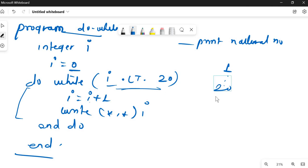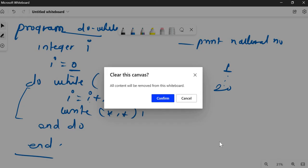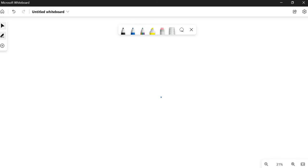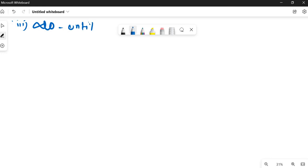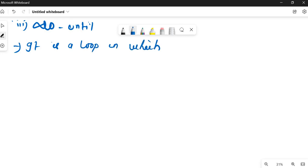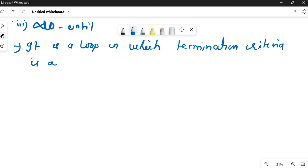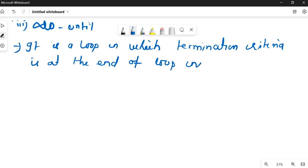The third loop is the do until loop. The difference from do while is that in do while the condition is checked at the beginning, but in do until the termination criteria is at the end of the loop instead of the beginning.